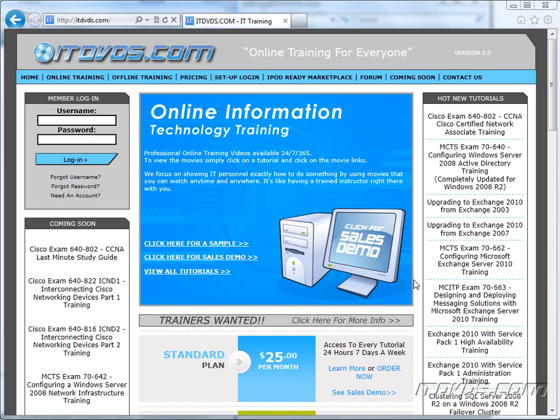Welcome to the ITDVDs.com YouTube channel. This is just a sample of the training available at ITDVDs.com. If you would like to see complete training, please go to ITDVDs.com. Now let's begin the sample.